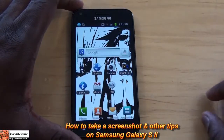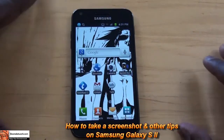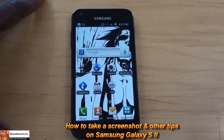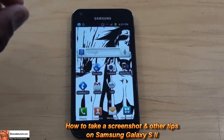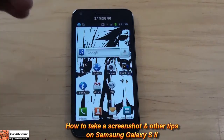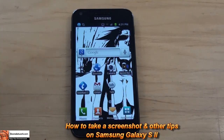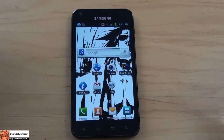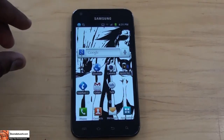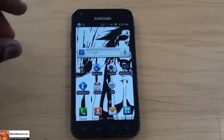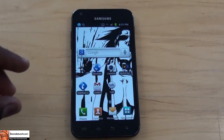Hi, this is Thundee from borderwork.com, and today I'll be showing you how to make a screenshot on your Samsung Galaxy S2 device, aka your Epic 4G Touch, all your Samsung Galaxy S devices on AT&T, T-Mobile, whichever one it is, and also I'll be showing you some more tricks on this device.